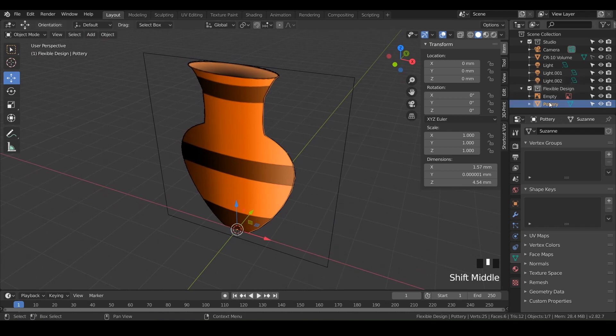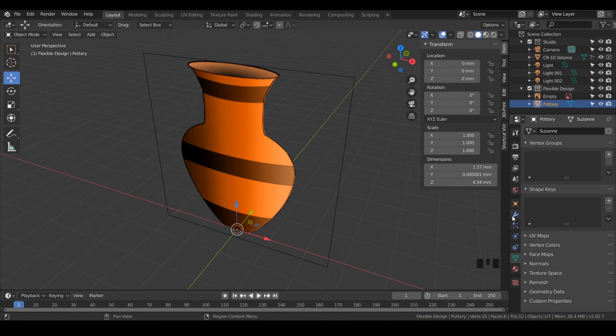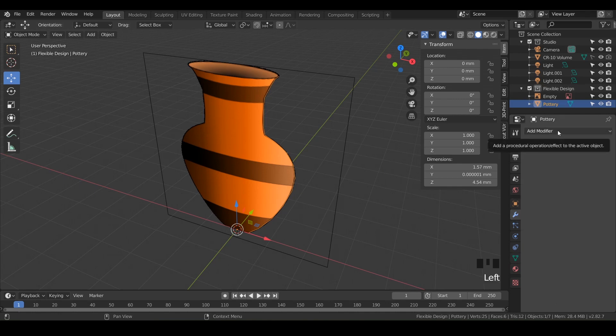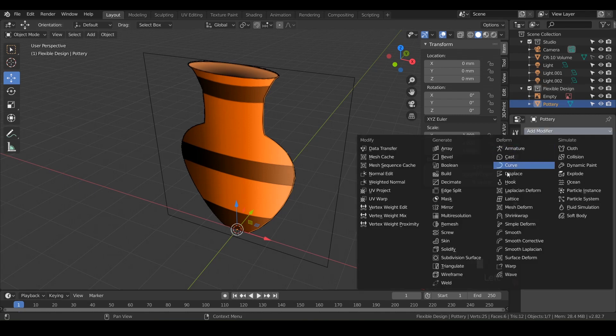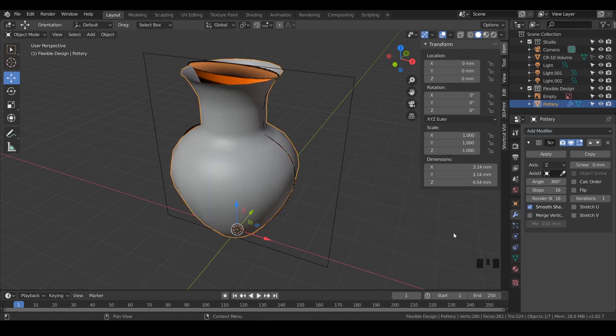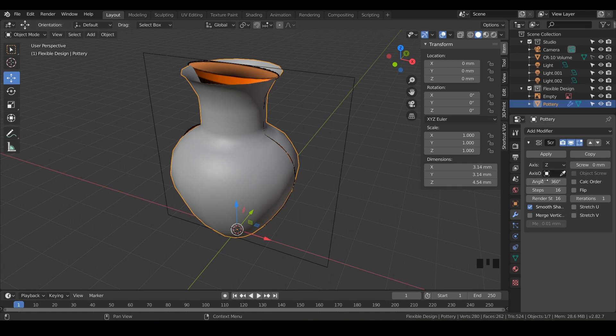Make sure you have your pottery selected, go to the modifiers tab, and I'm going to introduce you to a new modifier, which is the screw modifier. Go ahead and click on screw and voila, we've already got an instant piece of pottery. By default, it's going to come in at 360, which is what we want, and we've got our steps at 16.